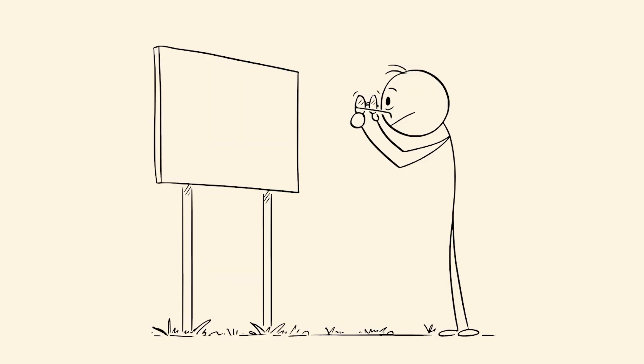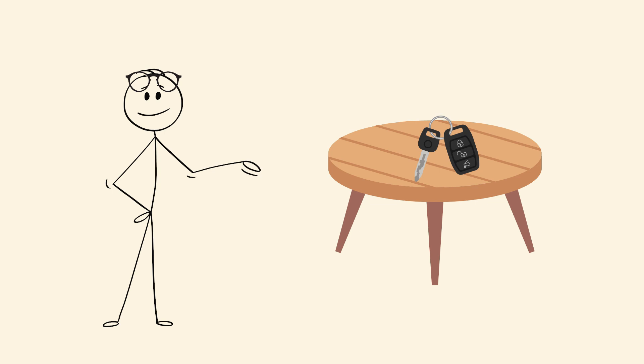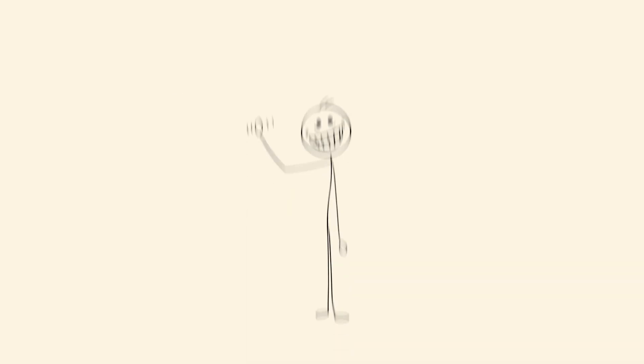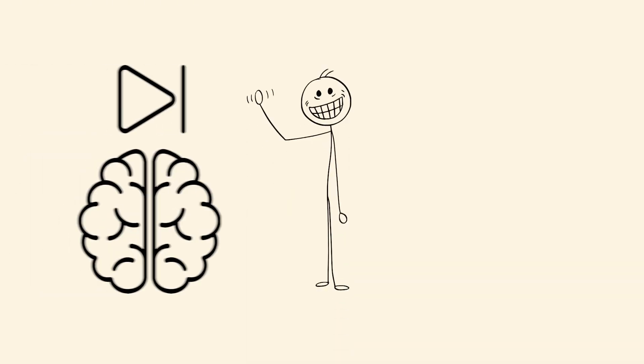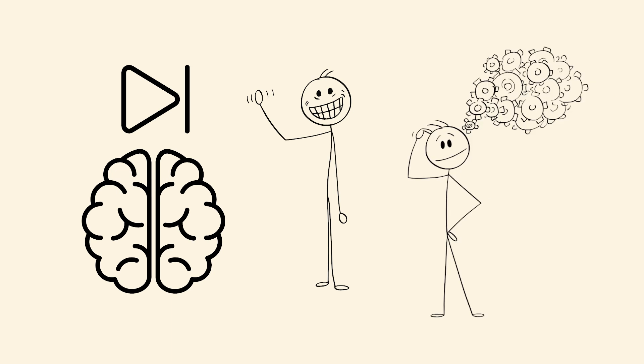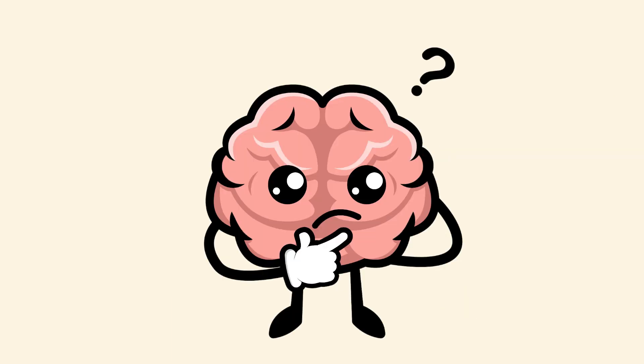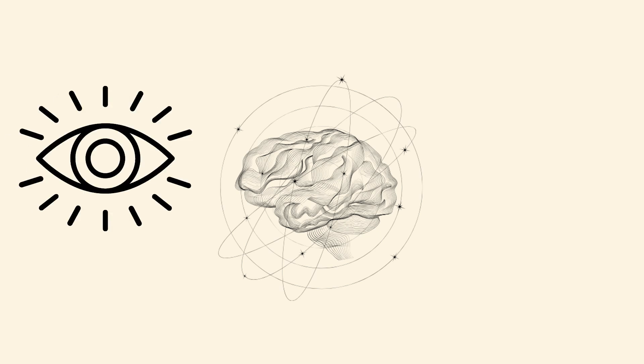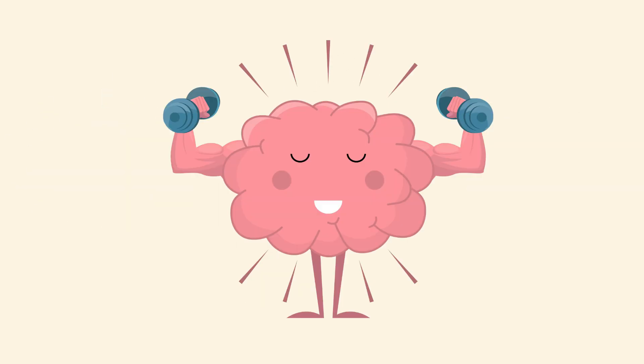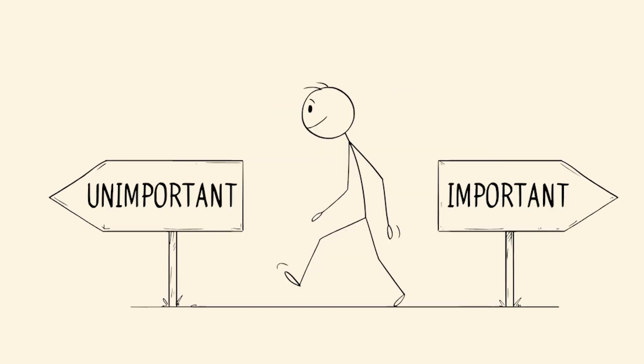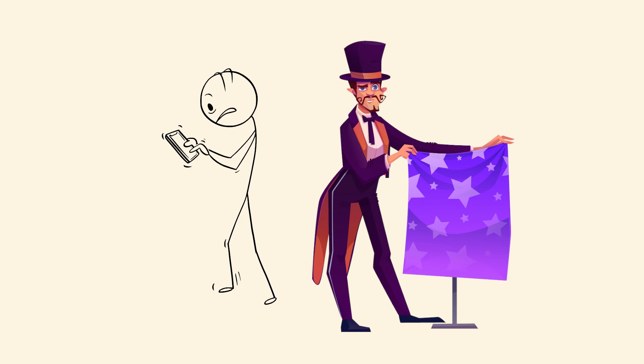Inattentional blindness. You're looking right at something, but somehow you don't see it. Your keys are on the table. Your glasses are on your head. Someone's waving right in front of you, but your brain skips it. This glitch happens when your attention is focused elsewhere. Your eyes collect the information, but your brain filters it out as irrelevant. It's not bad vision. It's selective processing. Your mind prioritizes what you're expecting, and sometimes ignores what's actually there. This is why magicians thrive, and why your phone disappears into thin air while still in your hand.